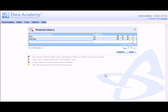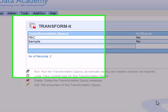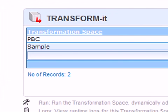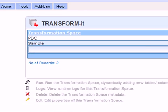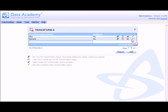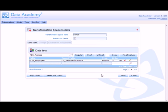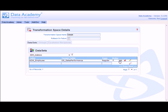Transform-It transformations are organized into transformation spaces. Transformations are held within a transformation space, it's a simple grouping mechanism. What we're going to do is to create a transformation that will result in this particular dataset.